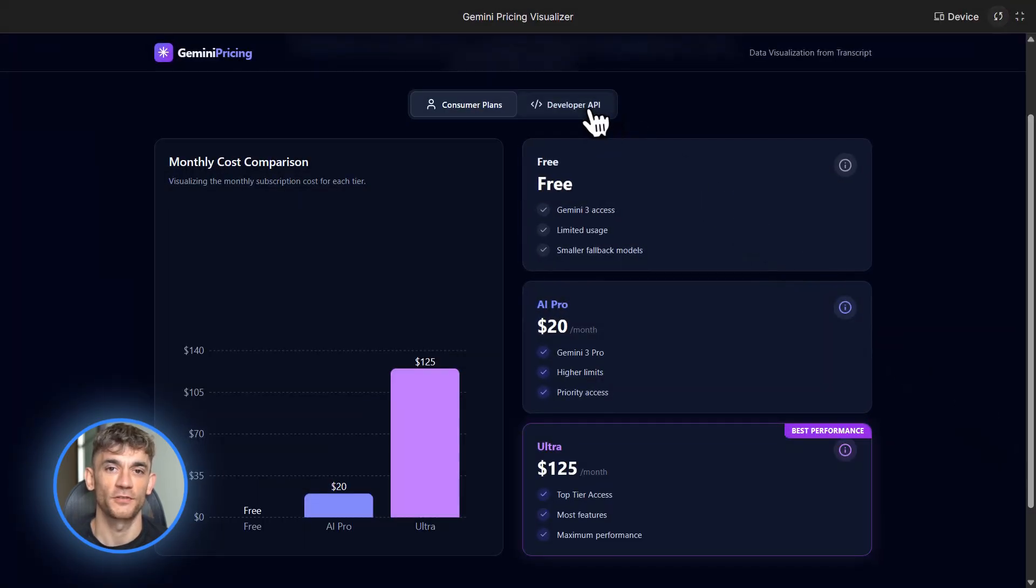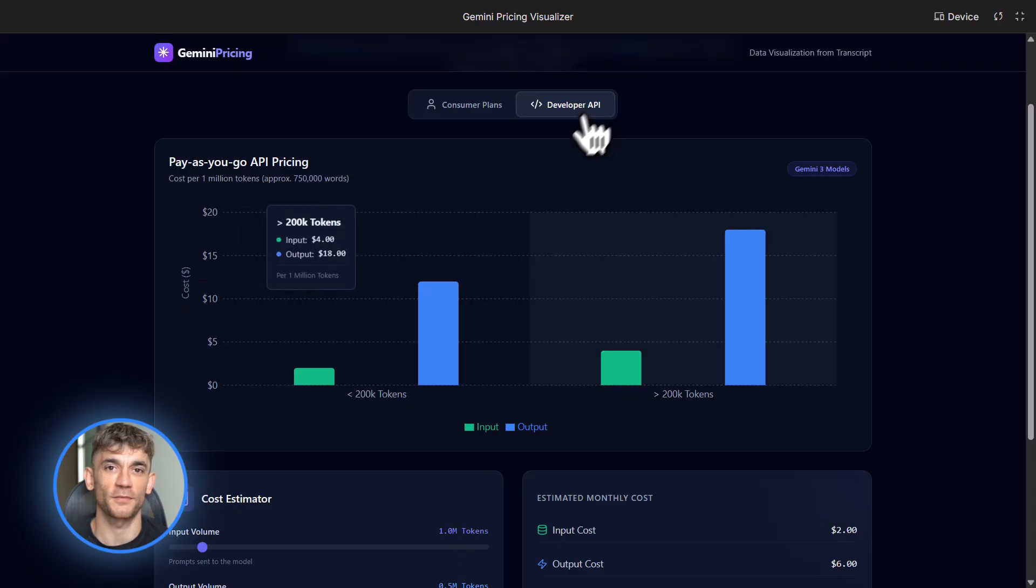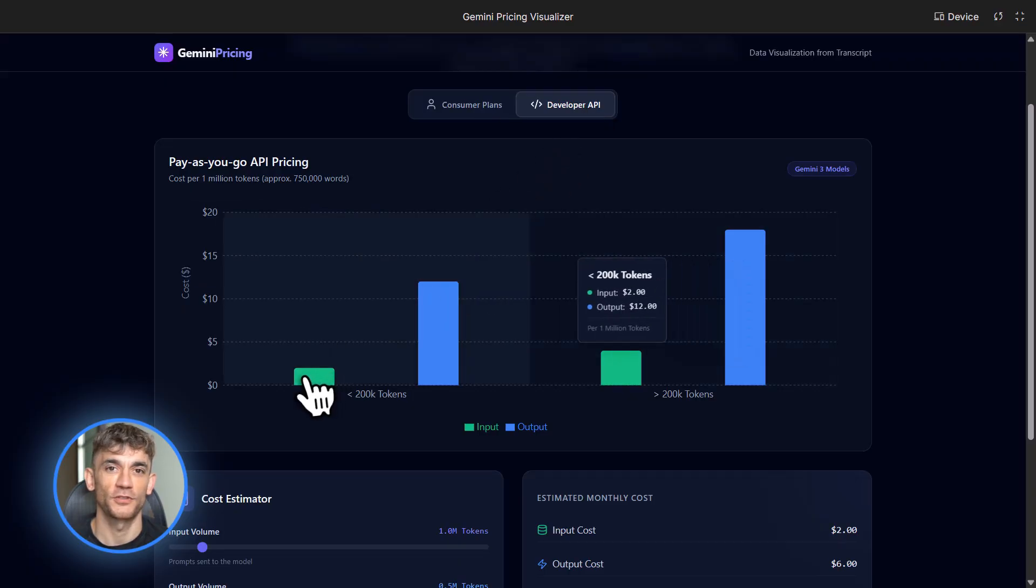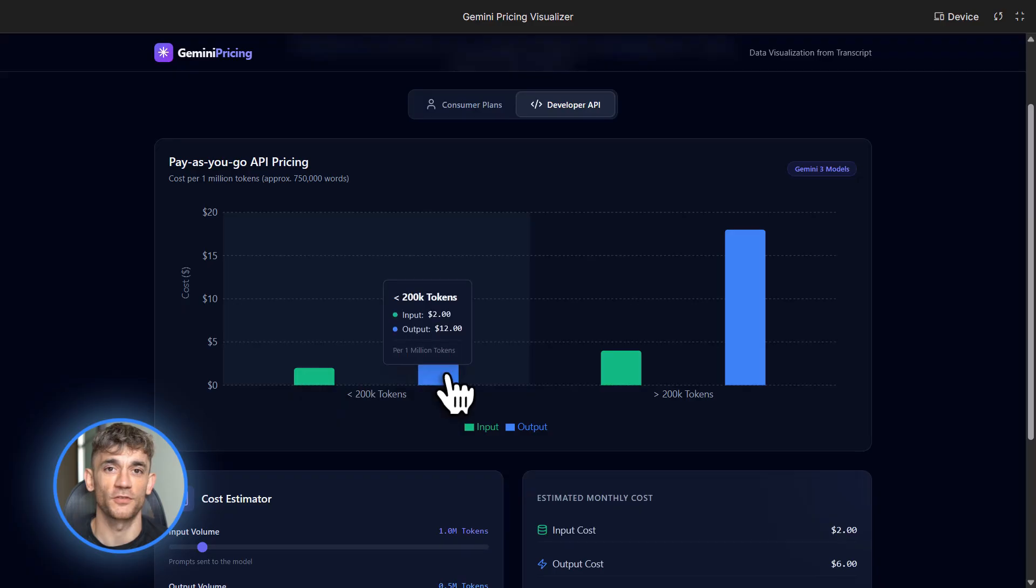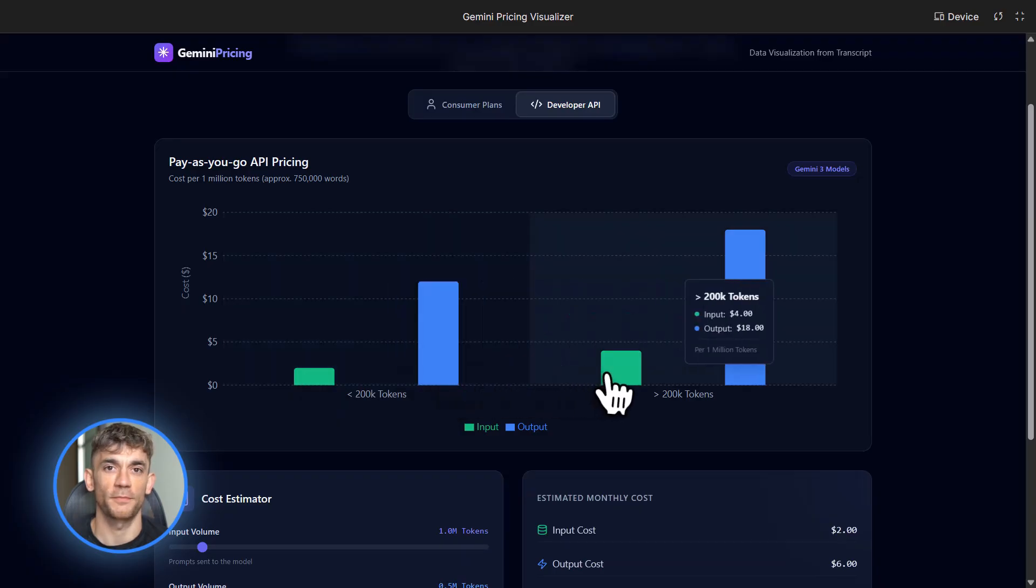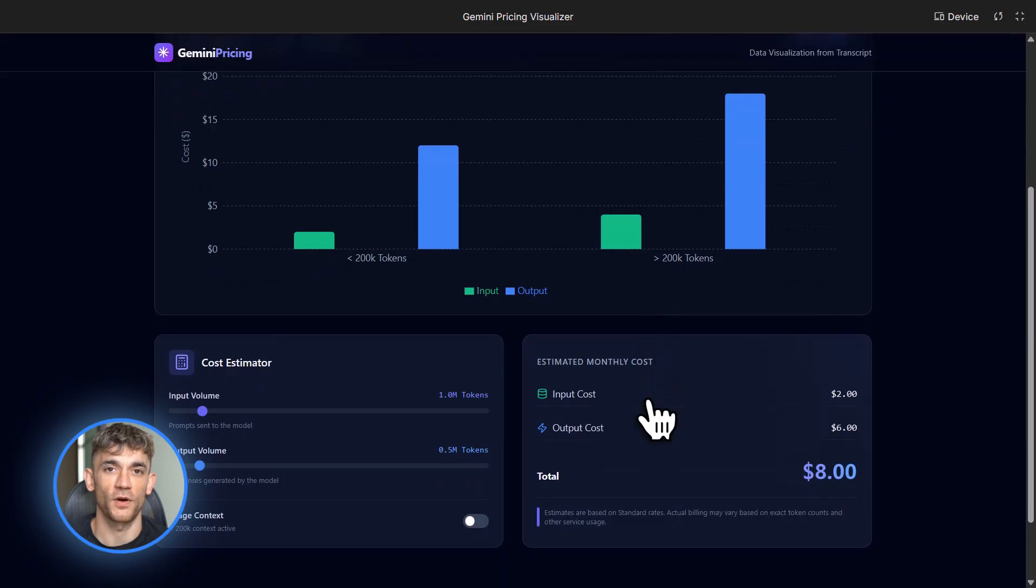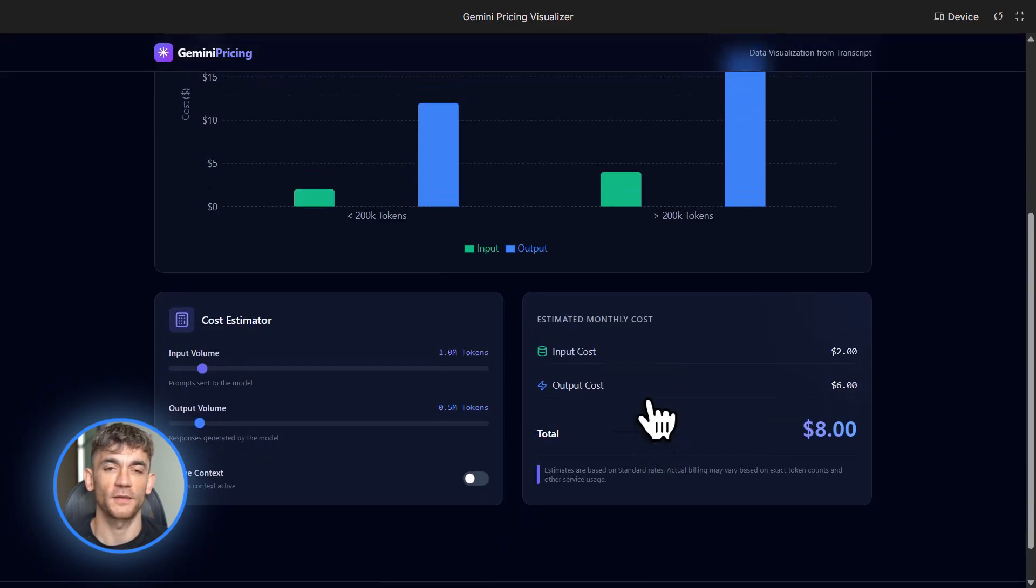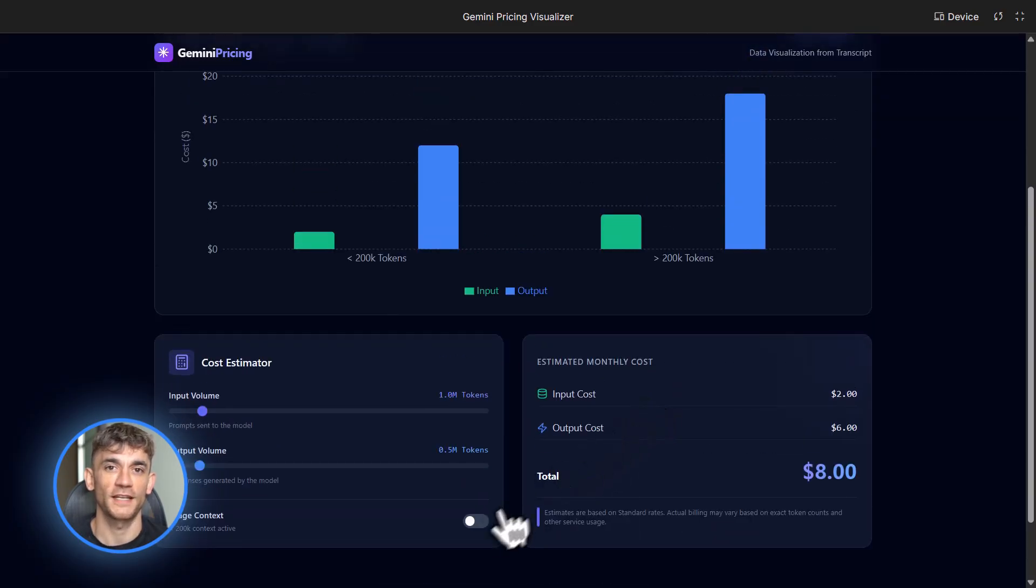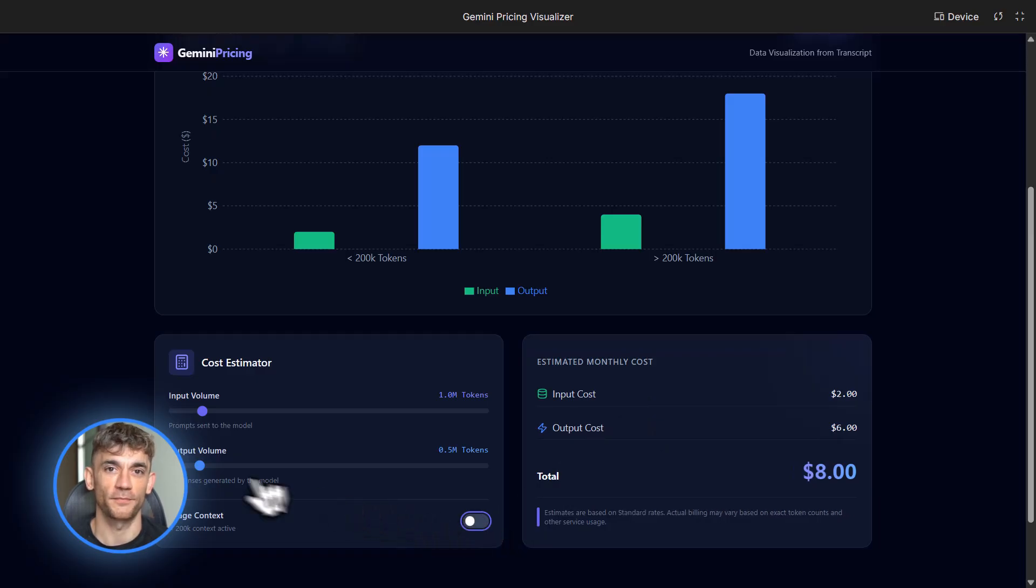For developers and power users who want to use the API, it's different. You pay per token, which is basically per word. Under 200,000 tokens, it costs about $2 per million input tokens and $12 per million output tokens. If you go over 200,000 tokens, the price goes up to $4 input and $18 output. I'll put a chart on screen so you can see the breakdown clearly.